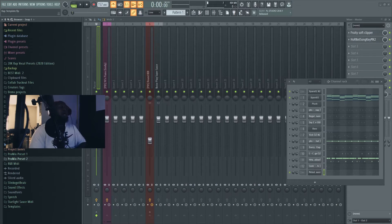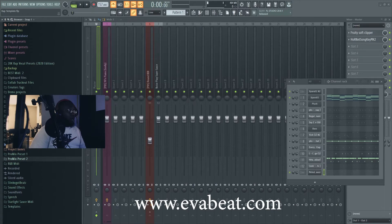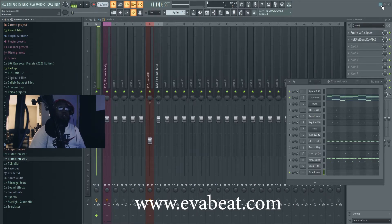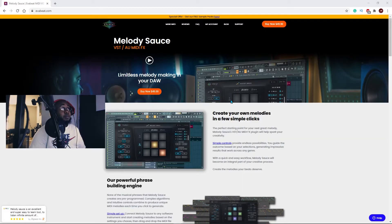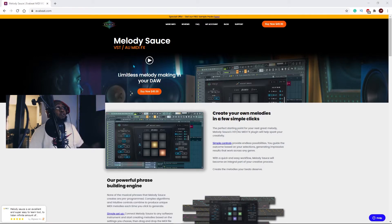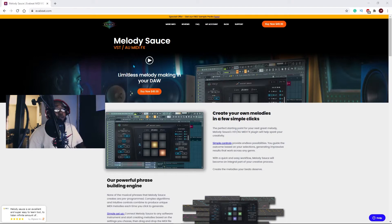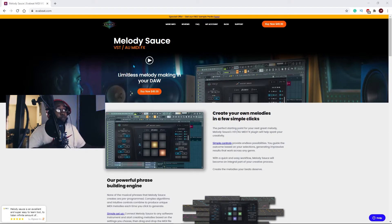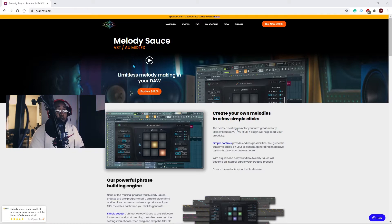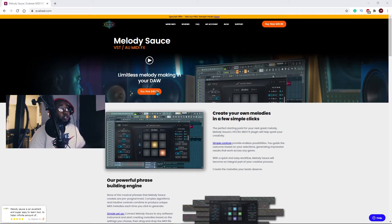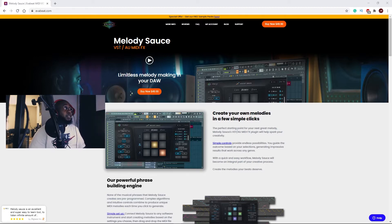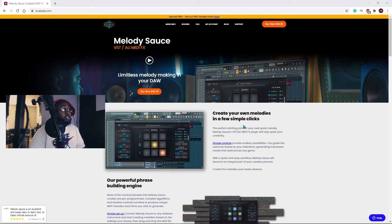Shout out to EverBeats, man. I'm gonna let y'all look at the website, it's a dope website. It's only 50 dollars. If you make chords and you need help with your melodies, I'm gonna show you how to use it. Make sure you check them out at EverBeats.com. It's like the next great melody maker.